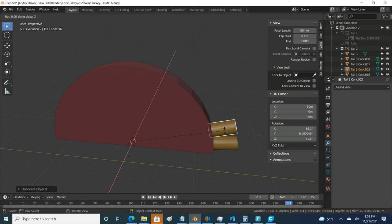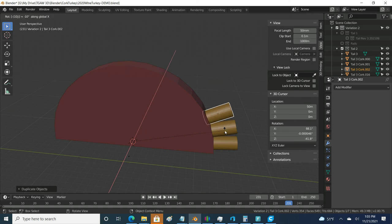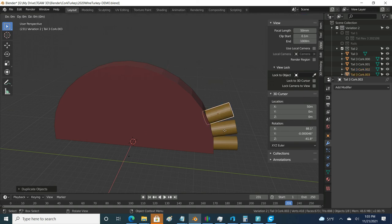R, X, negative 10 degrees. And I'm using your menu option just for your benefit, but I could do shift D and then R, X, negative 10 degrees.